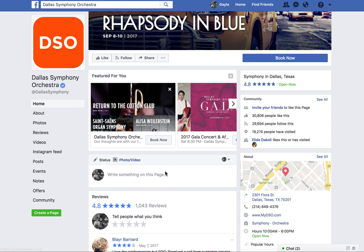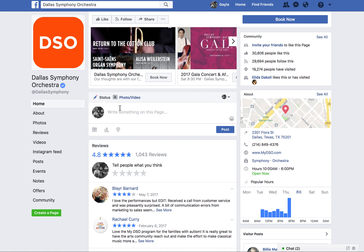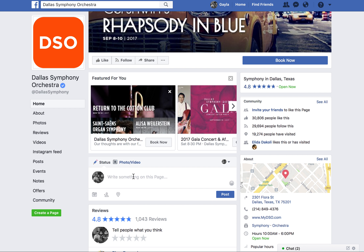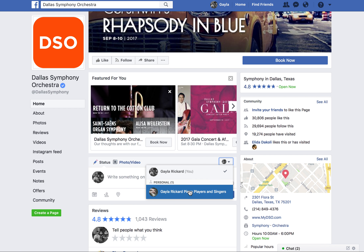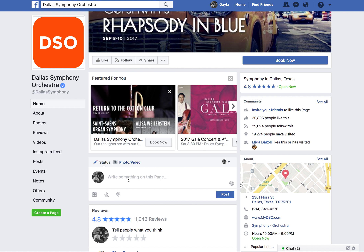It's a good way to network. You could also write something on their page, like 'I loved your last show last week, I really enjoyed the orchestra,' just to get your business out there. You want to do that as your business page as well.